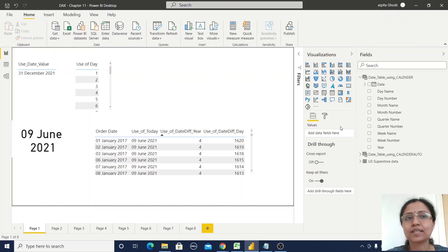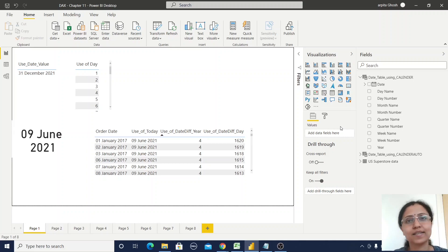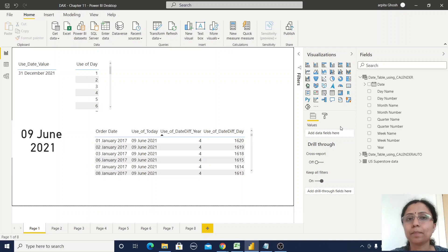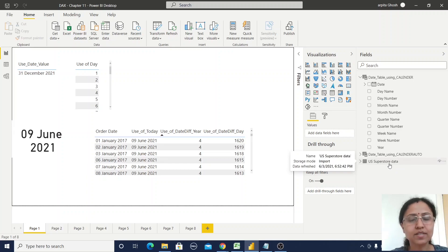These two functions are used to create a date table, but there is some difference. For the Calendar function we need a start date and end date, whereas for CalendarAuto we don't need any arguments — the table is generated based on the date values already present in our US Superstore data, meaning it is based on our existing data model.